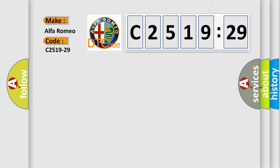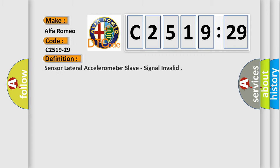So, what does the diagnostic trouble code C2519-29 interpret specifically for Alfa Romeo car manufacturers?